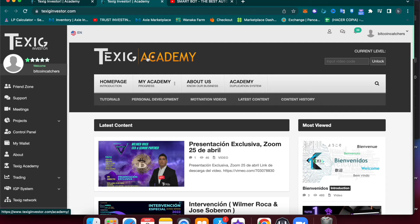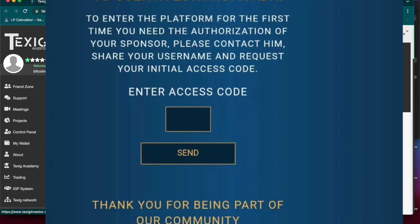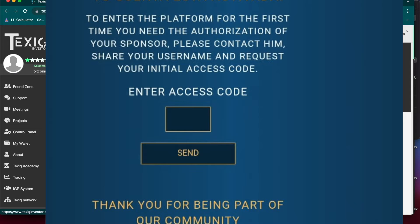The first time that you log in, it will ask you for a code. That code needs to be provided by your sponsor. If you use the link in the description, I will be your sponsor, so you can text me or send me an email and I will be happy to help you and provide you with your access number.